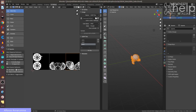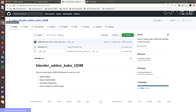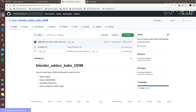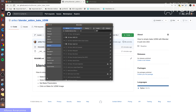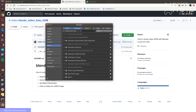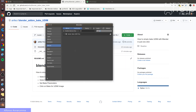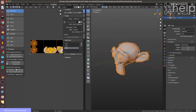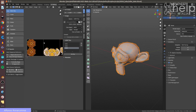I want to show you how my add-on works. Go to the site and download the zip, install the add-on and activate it. Go into Blender. Now with the add-on installed, use a simple mesh with a UDIM tile.